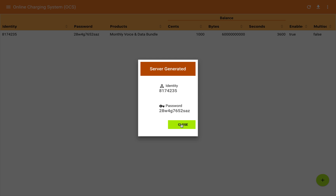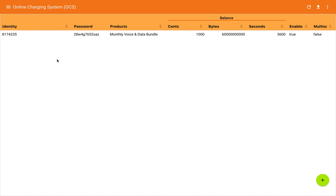It brings up a dialog showing us the generated credentials, but we don't need those right now. There's only one subscription in the list, and here we are with the identity, password, and product name. This group of columns represents the balance buckets. Each column provides the accumulated total for balance buckets of each type — so there are cents, bytes, and seconds. We initially gave it $6,000 cents.